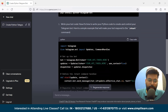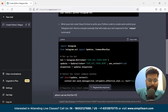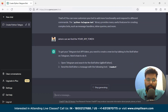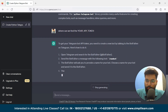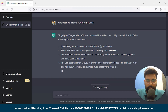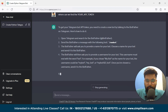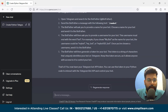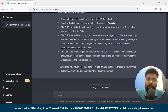We'll ask ChatGPT where to find the API token. ChatGPT says: to get a Telegram Bot API token, you need to create a new bot by talking to BotFather on Telegram. Open Telegram, search for BotFather, and send the message '/newbot'. BotFather will ask for a name and username for the bot, then generate a token — a string of characters that uniquely identifies your bot on Telegram. Keep this token secure.